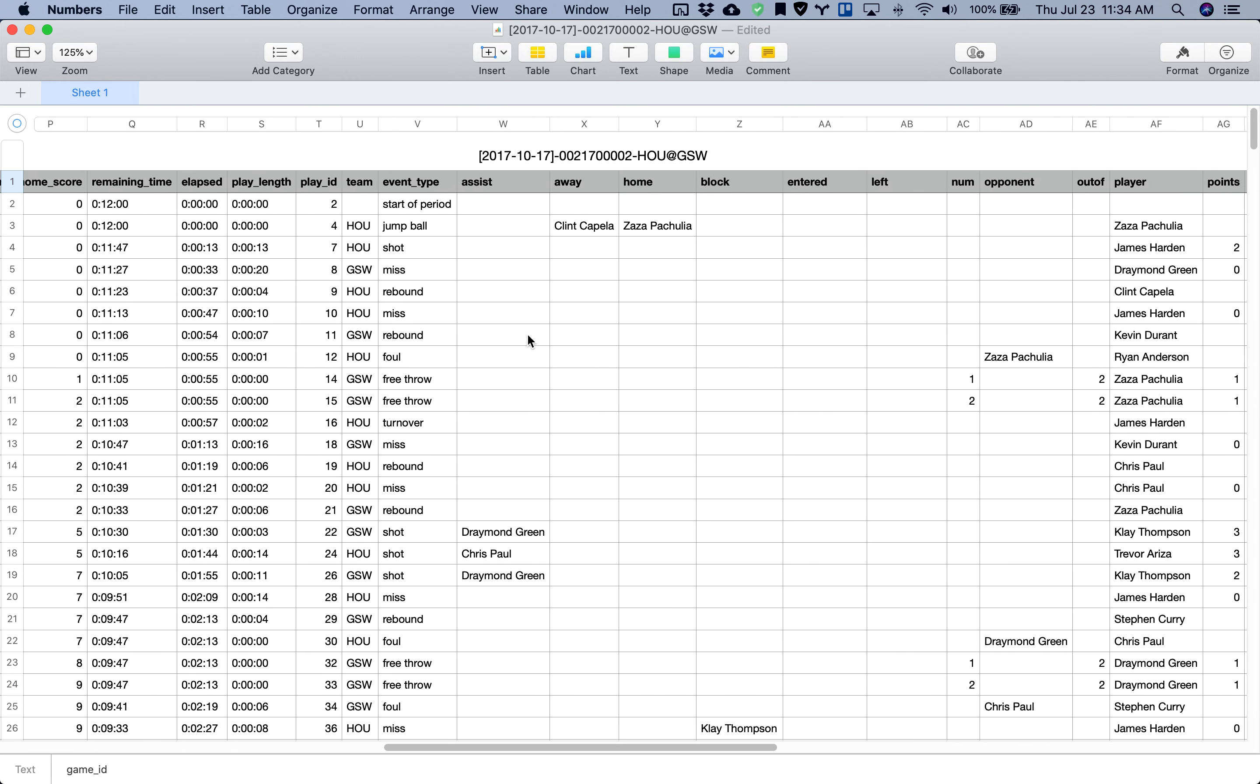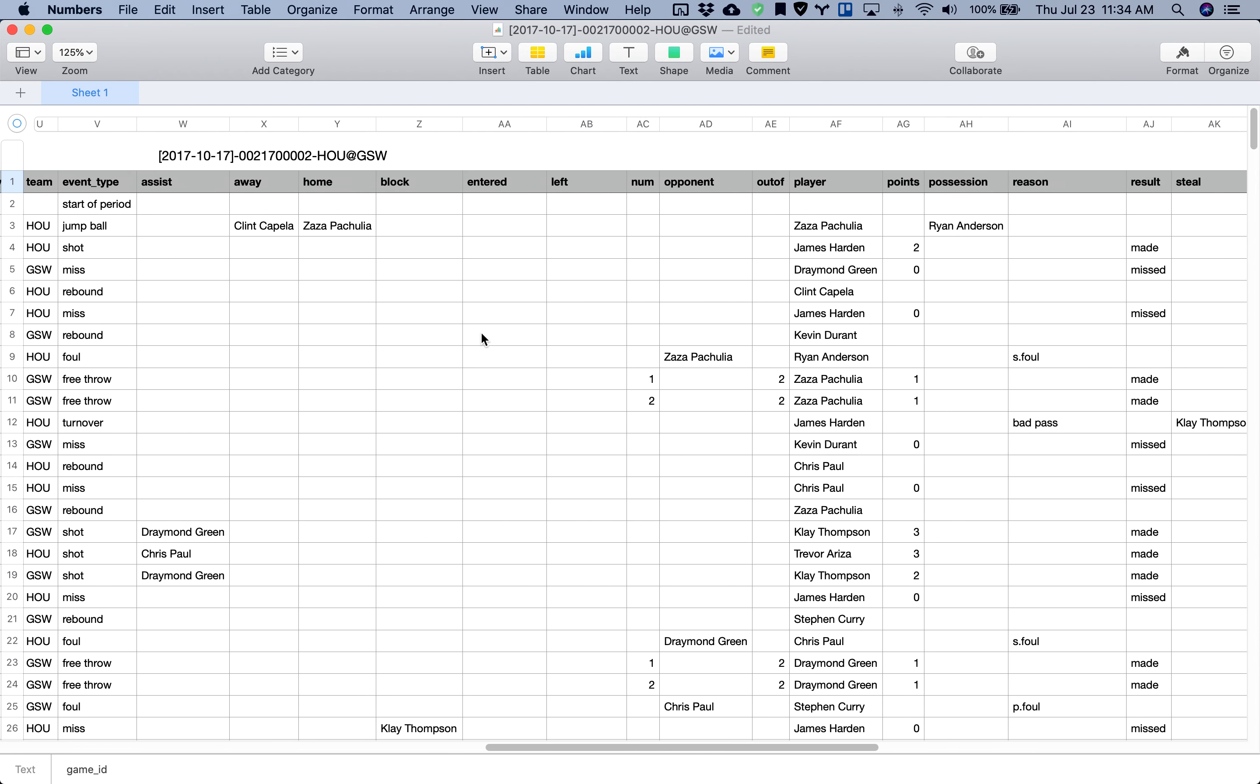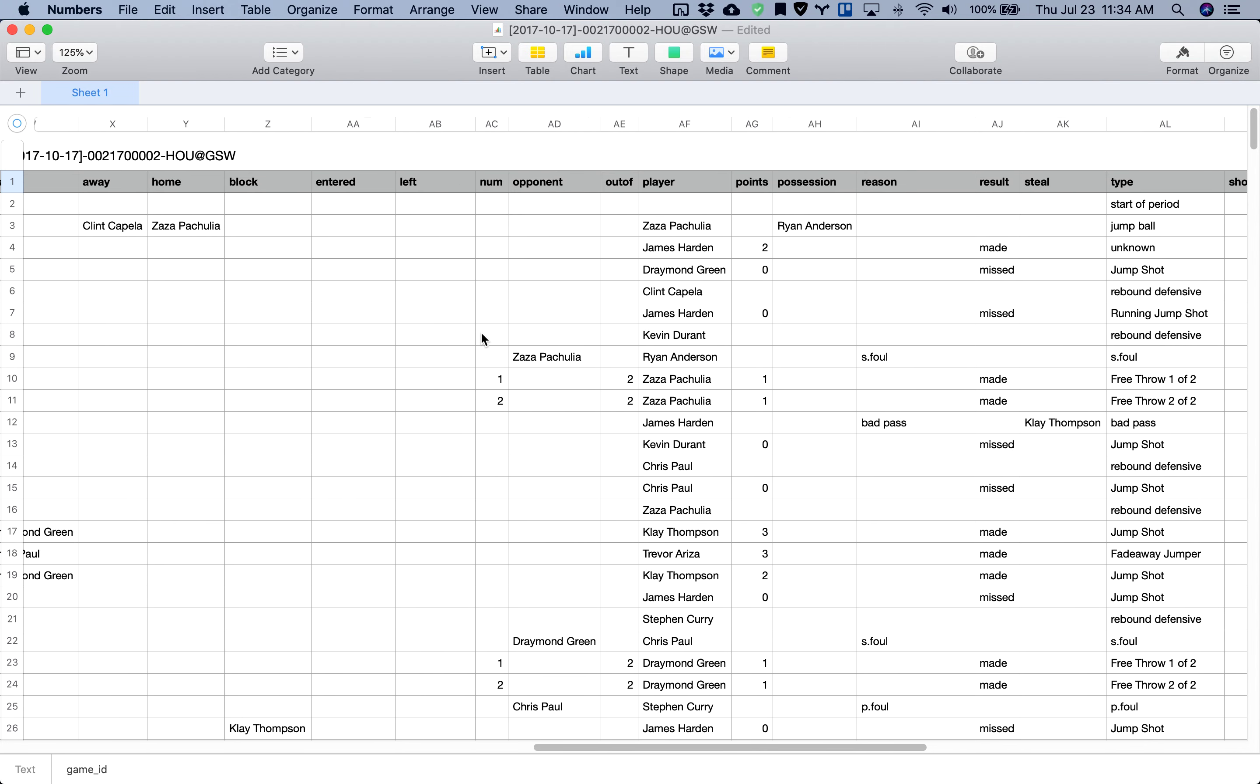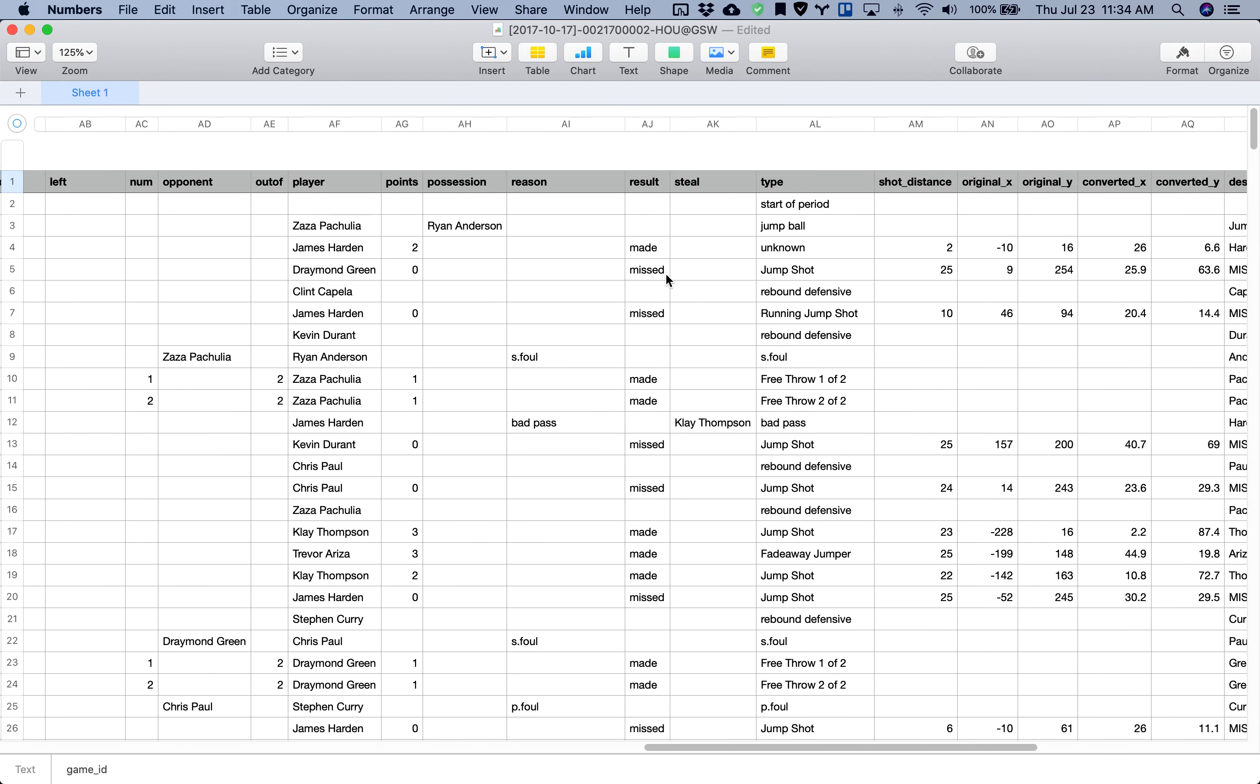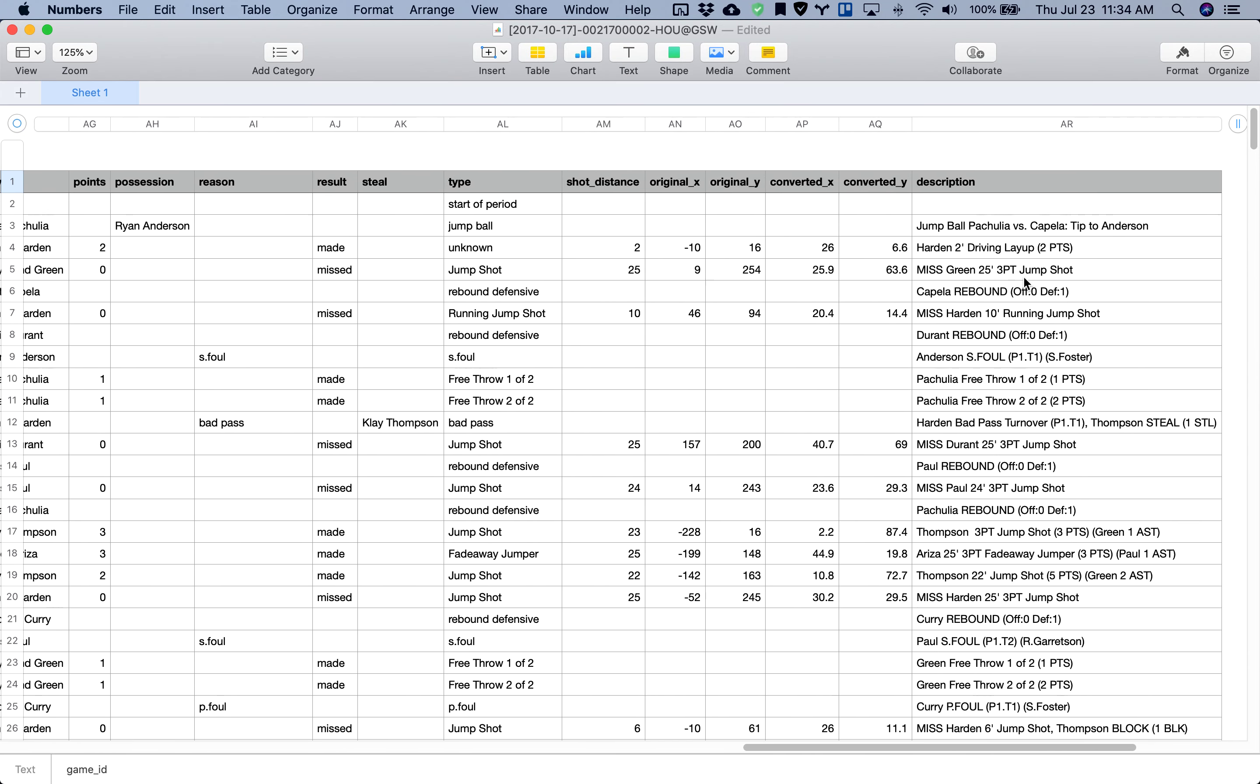Which team got what event type, and you can see a few more columns explaining which player did what. At the very end you can see a description of each play.